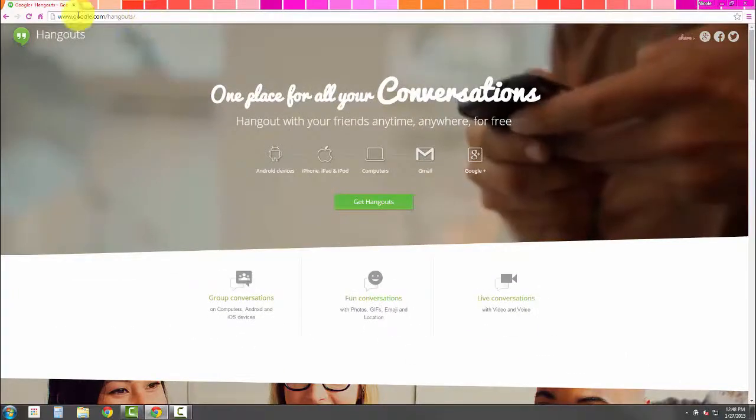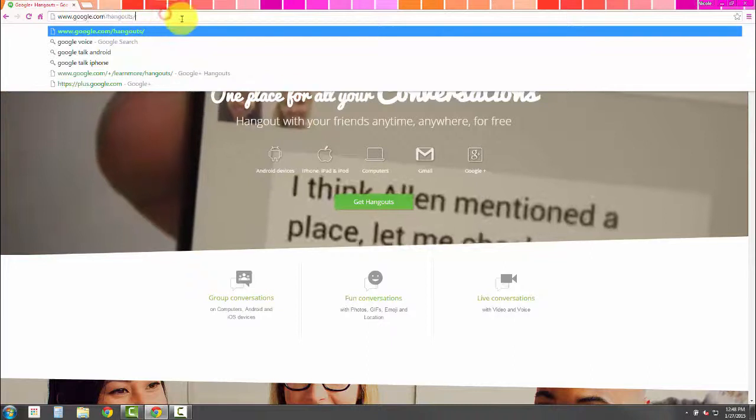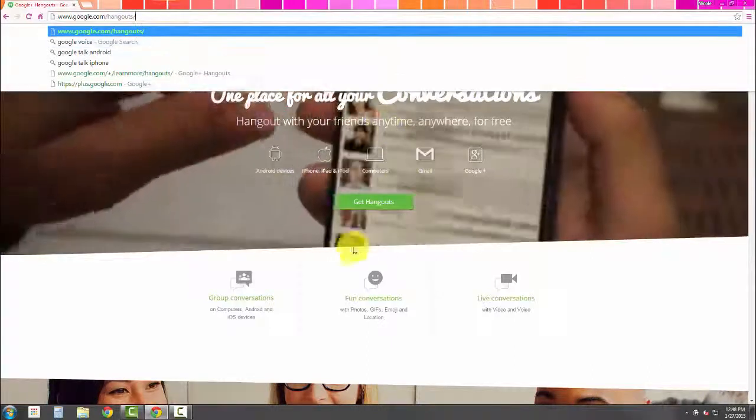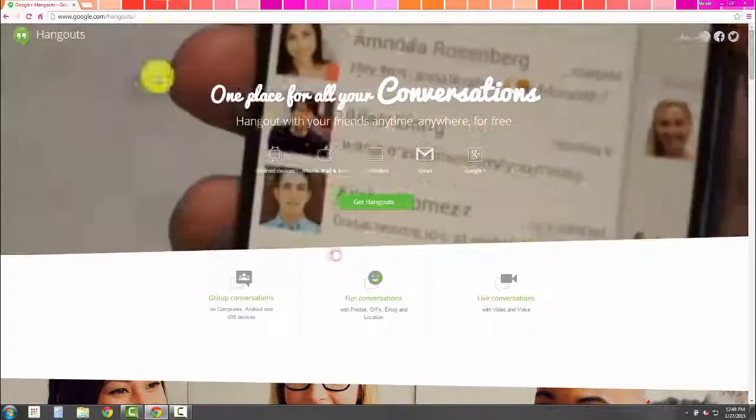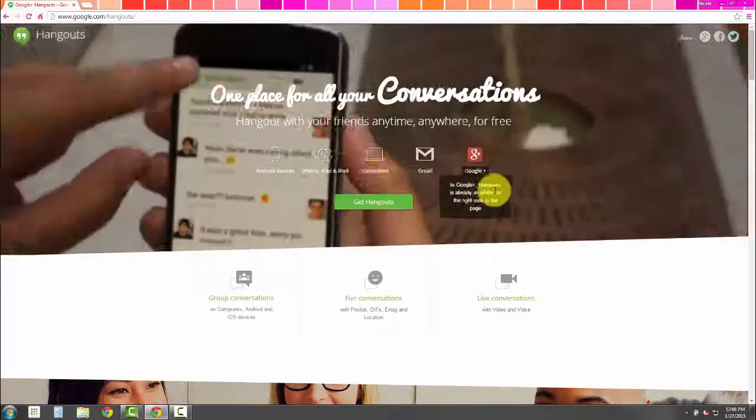Google will automatically handle any sort of corrections that need to be made to the URL, and it lands me right on the Hangouts page.